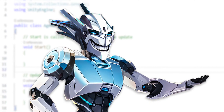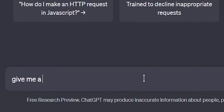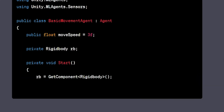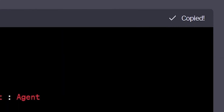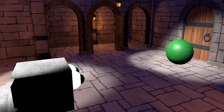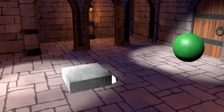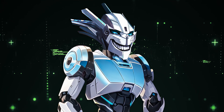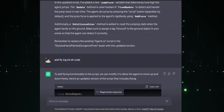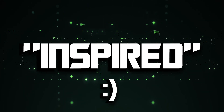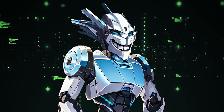Let's copy the code, go into our agent script, paste it here. Okay, let's try running it. After having a long conversation with ChatGPT and getting inspired code from some other sources online, I have finally got this thing to work.